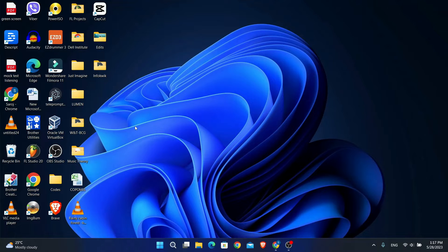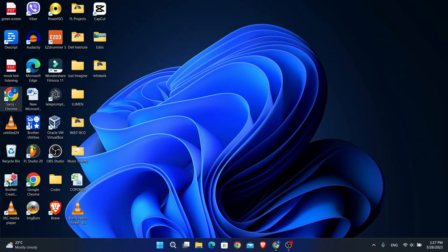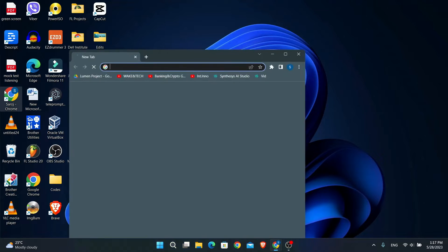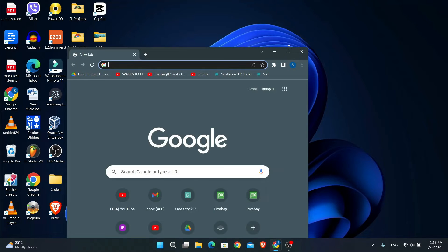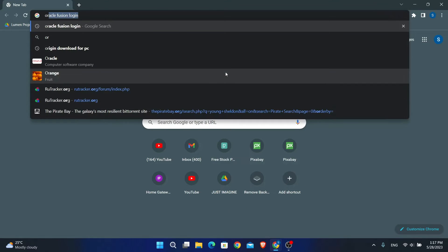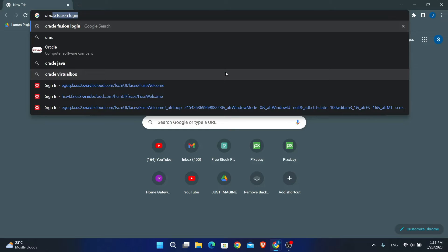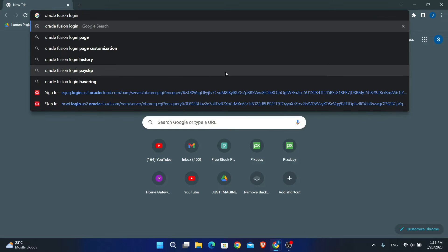First of all, you will need to open up your web browser, so go ahead and open it up. Now just type in Oracle Fusion login and then press enter to initiate the search.